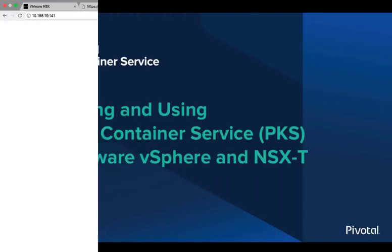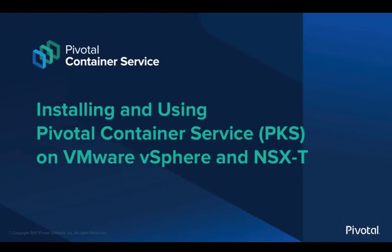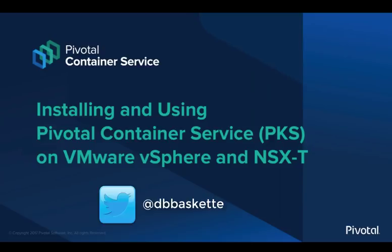That concludes our tutorial on installing and using Pivotal container services on VMware vSphere and NSX-T. If you have any comments or questions, you can contact me on Twitter at dbbasket. That's it. Thanks for watching.